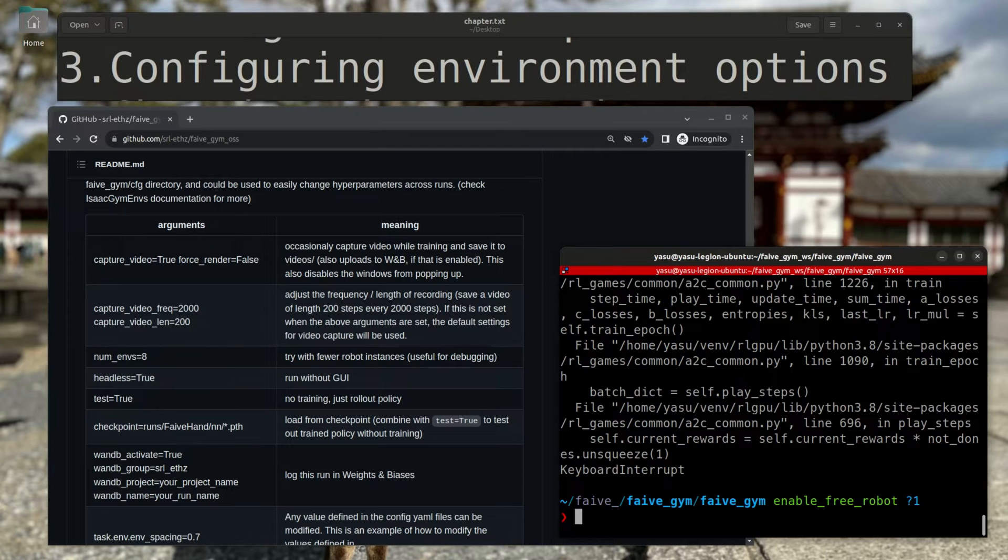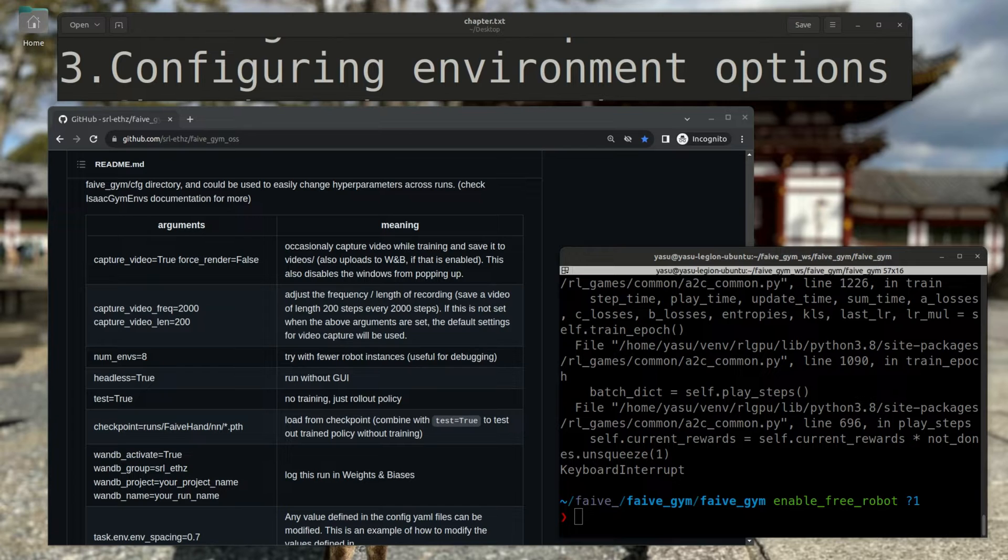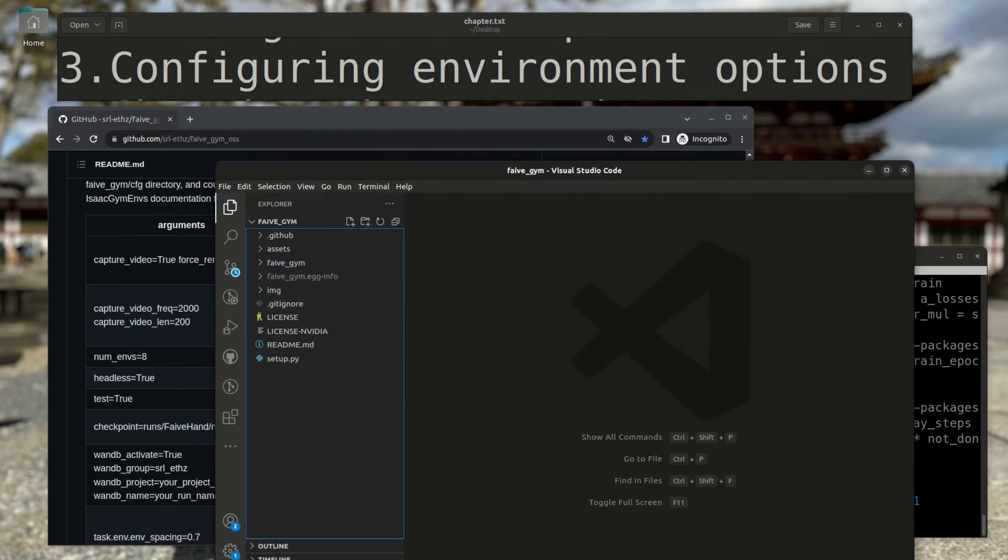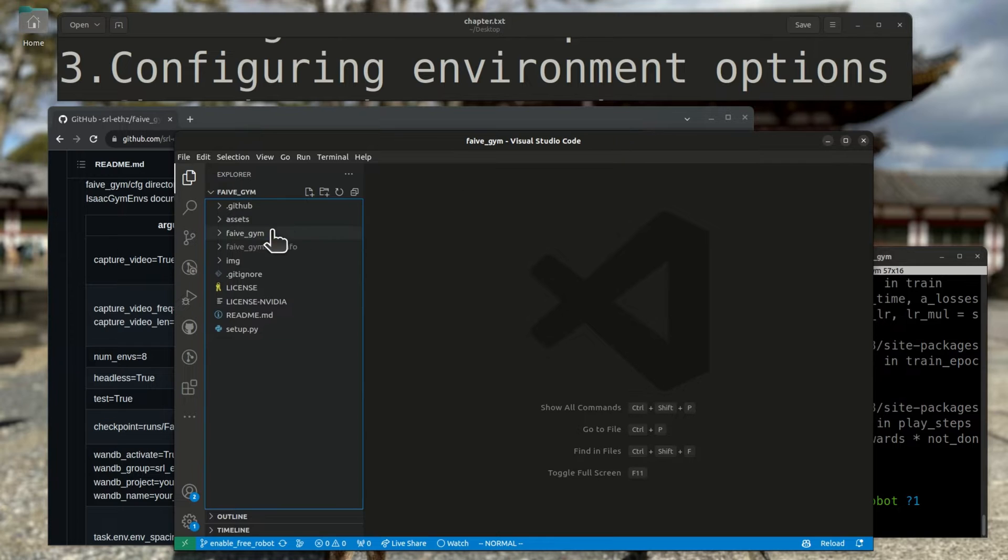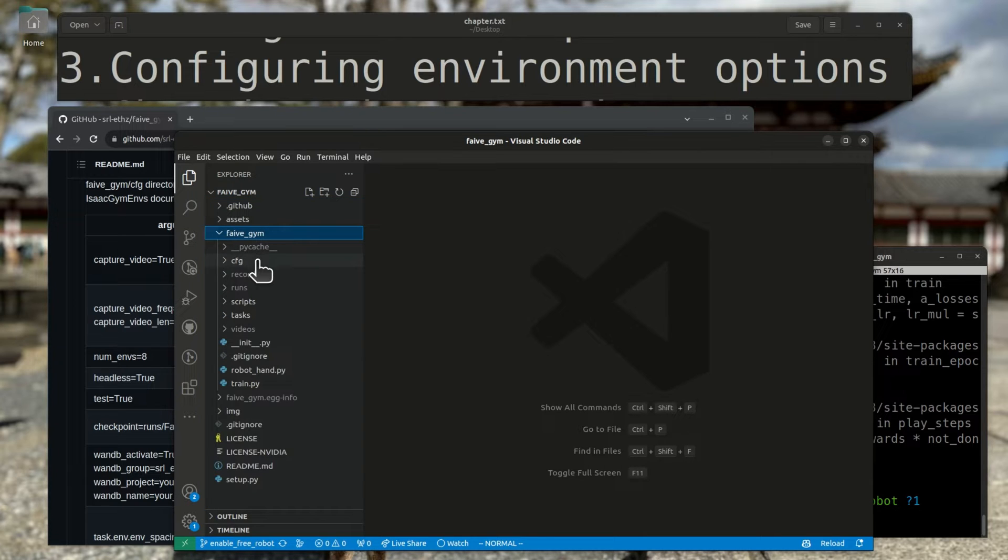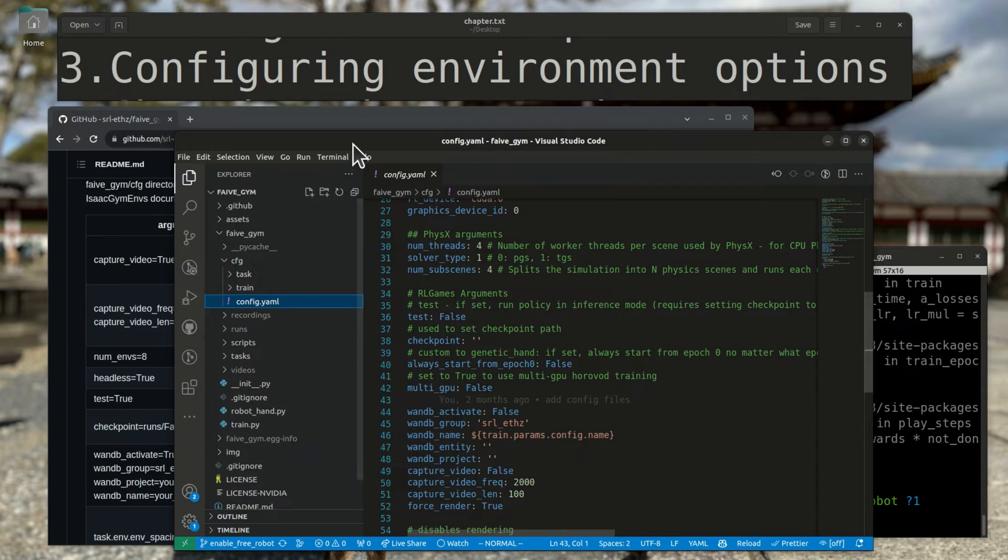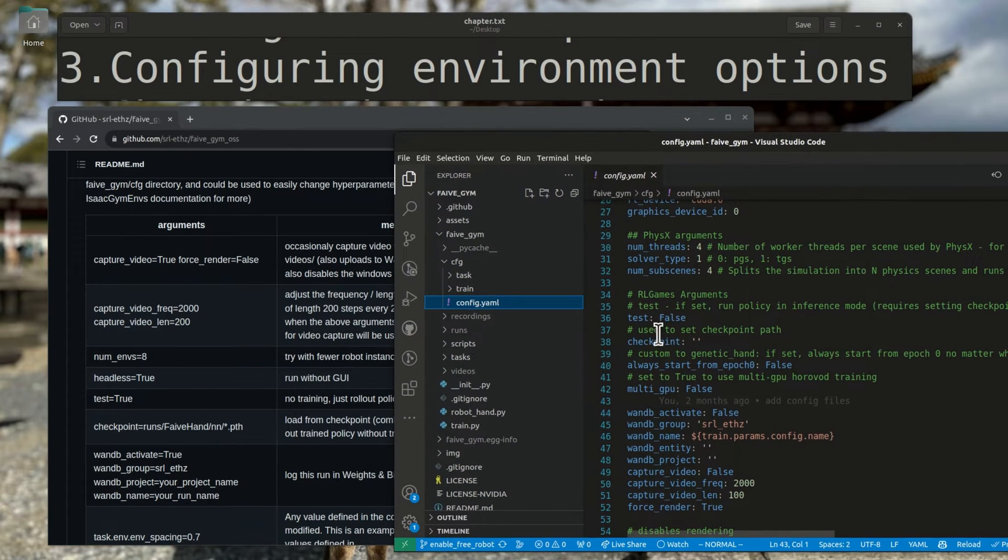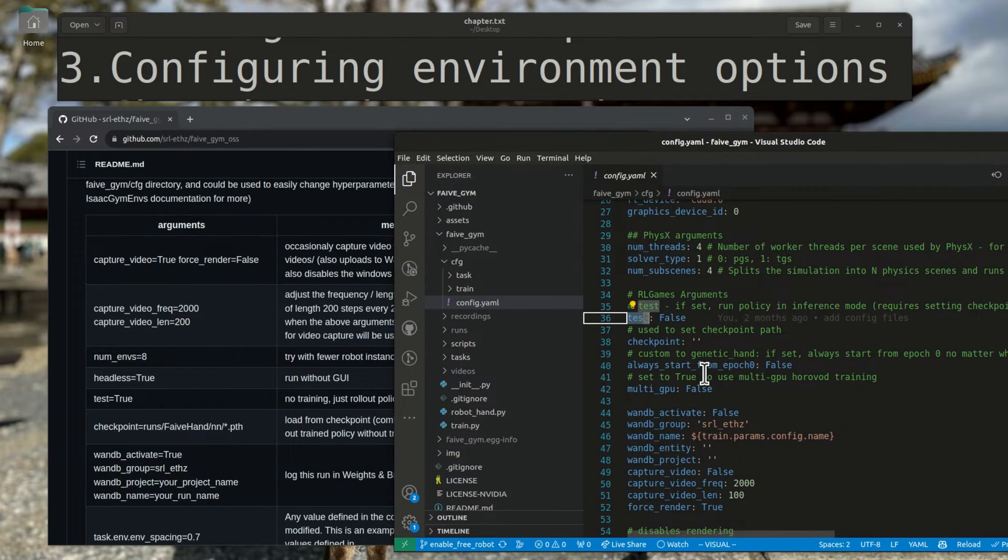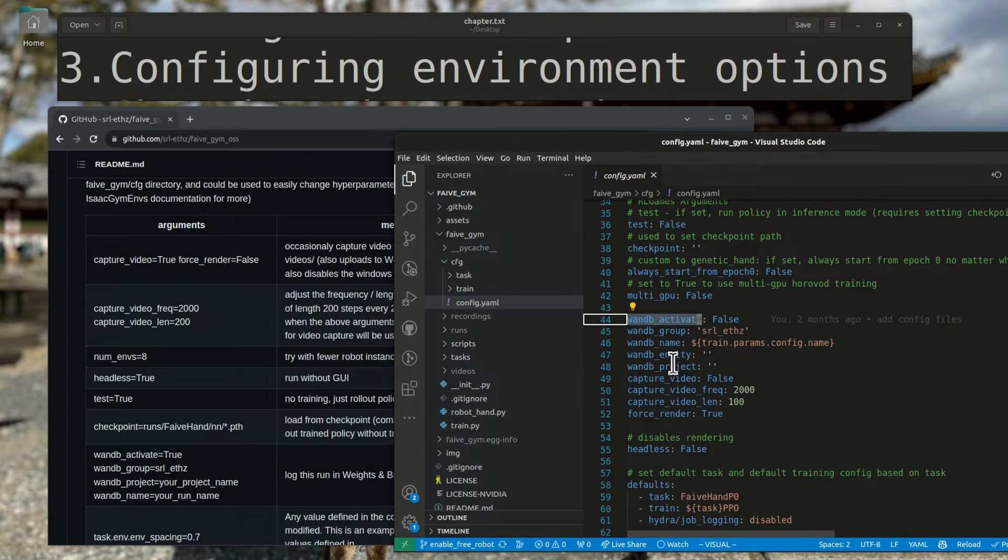Now, how do these configurations work under the hood? They're actually using a Python framework called Hydra, and each of the configurations that you can set are defined in the yaml files that are saved in the config directory of 5gym. You can actually see that the configuration variable names in the yaml files correspond to some of the arguments documented in the readme.